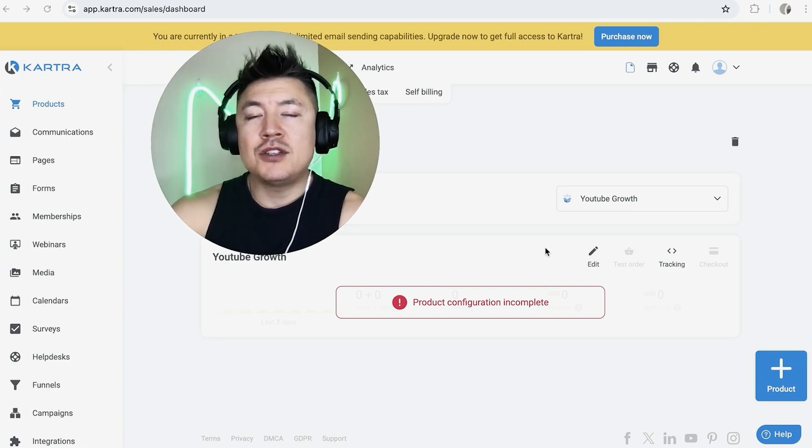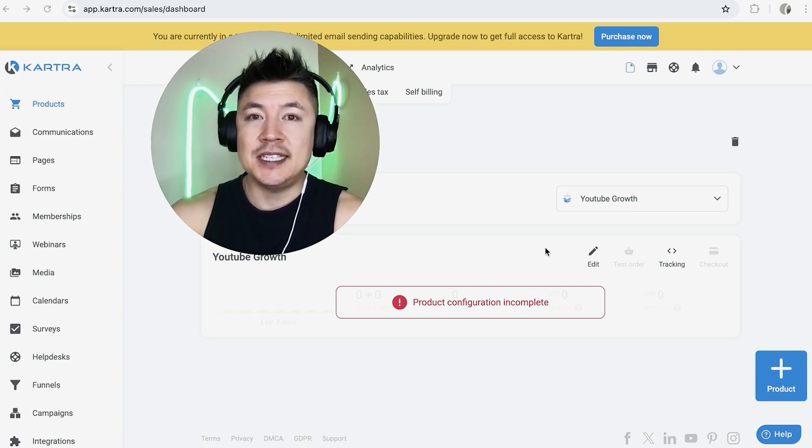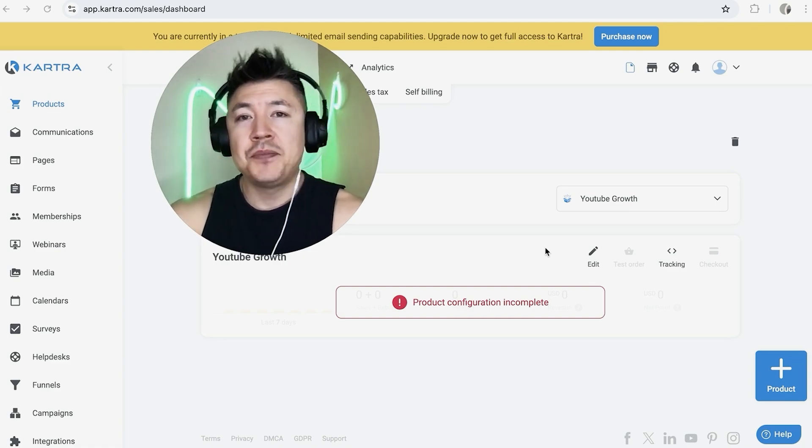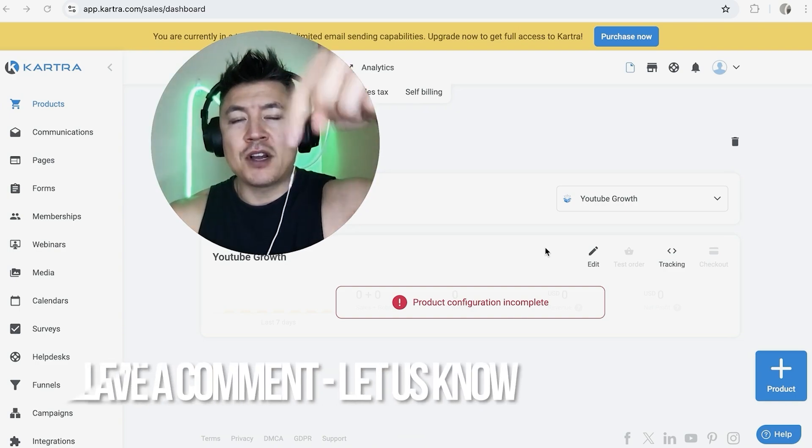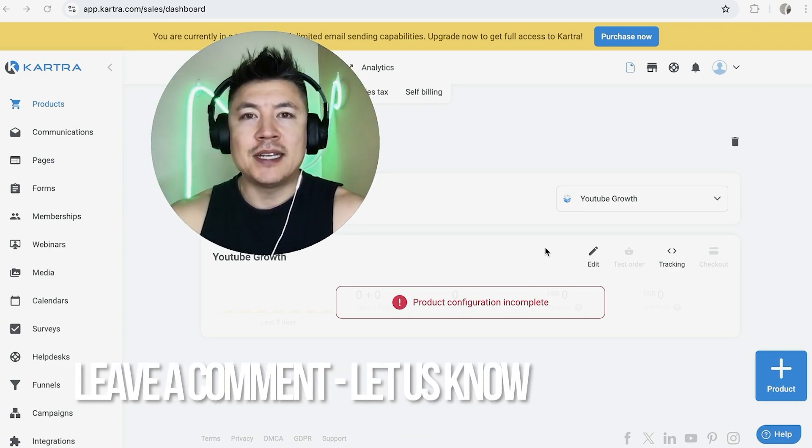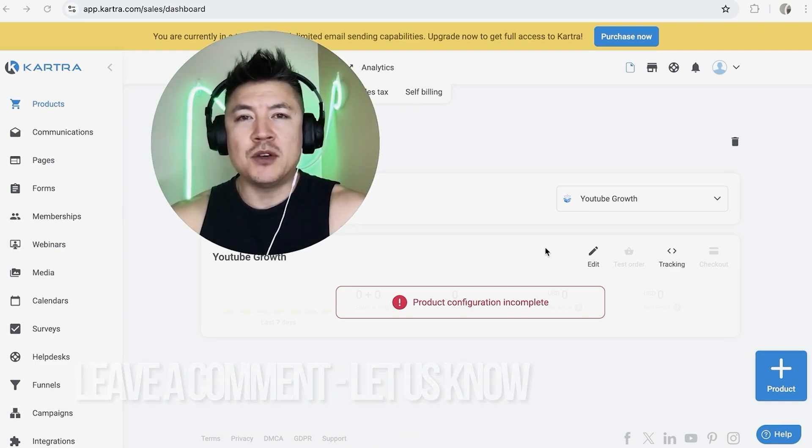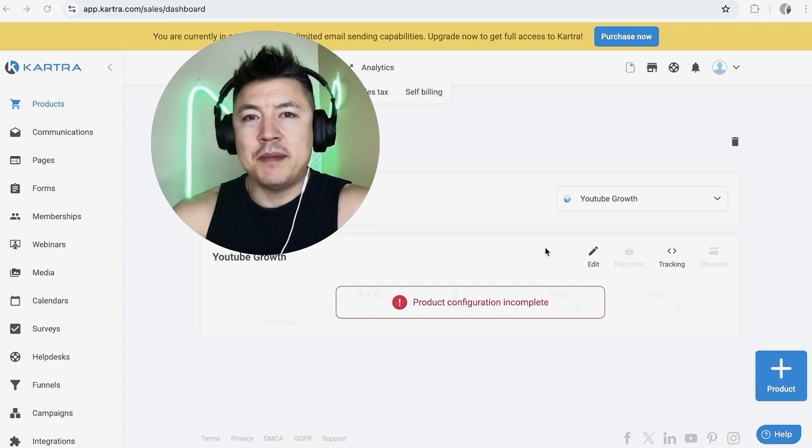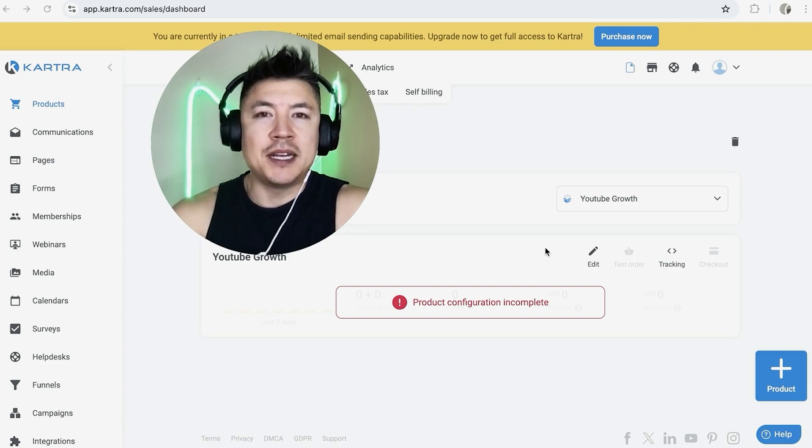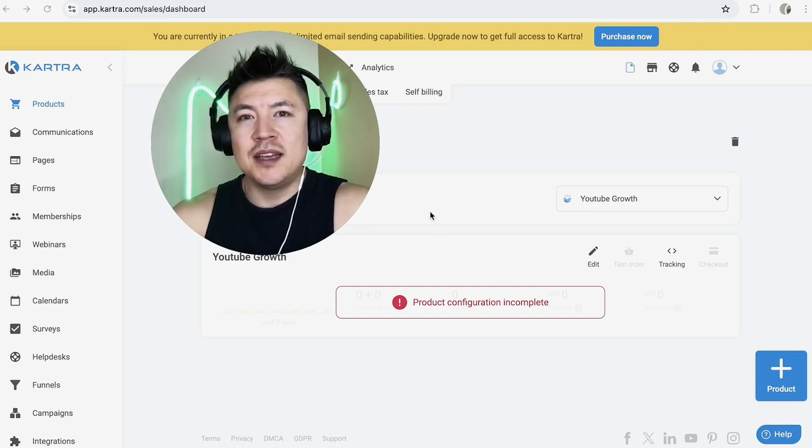So there you have it guys. If you're wondering how to add a product into your Kartra account, that's the easiest way I know how to do it. If you know an easier way, be sure to leave a comment below. Let the rest of us know how you did it. Hopefully you found that video useful. If so, click thumbs up, or maybe consider subscribing to my channel and hope to see you on the next video. Thanks again for watching.